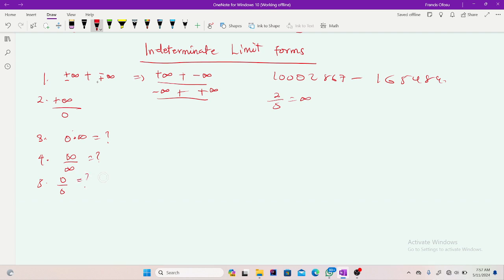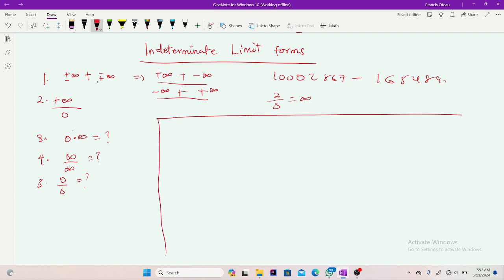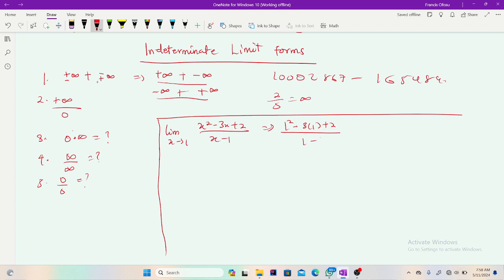So how do we apply this in limit problems? Whenever we encounter these indeterminate limit forms, we try to eliminate them, otherwise we can't find our limit. Let's see this first problem: the limit as x approaches 1 of (x² − 3x + 2) over (x − 1). When I substitute x = 1, I get 1 − 3 + 2 over 1 − 1, which gives zero over zero — a typical indeterminate form.